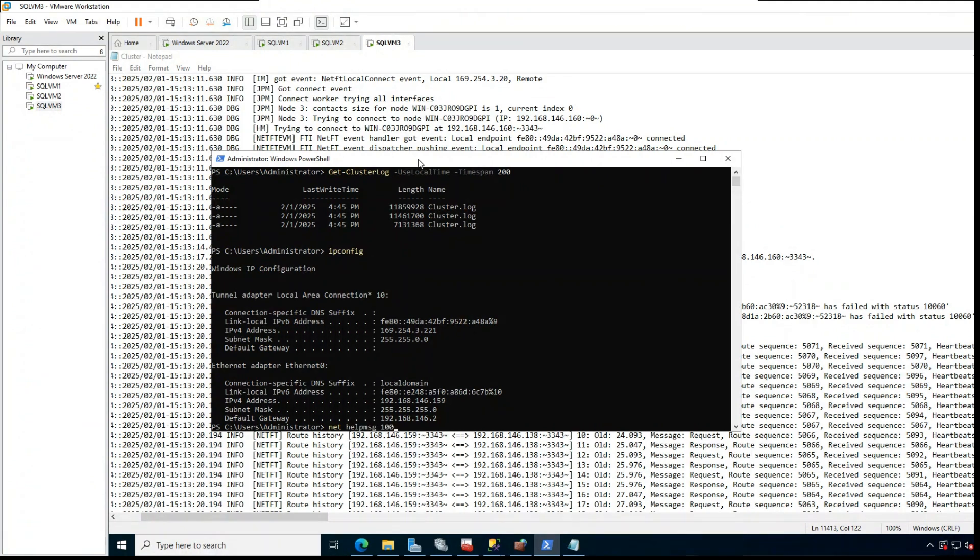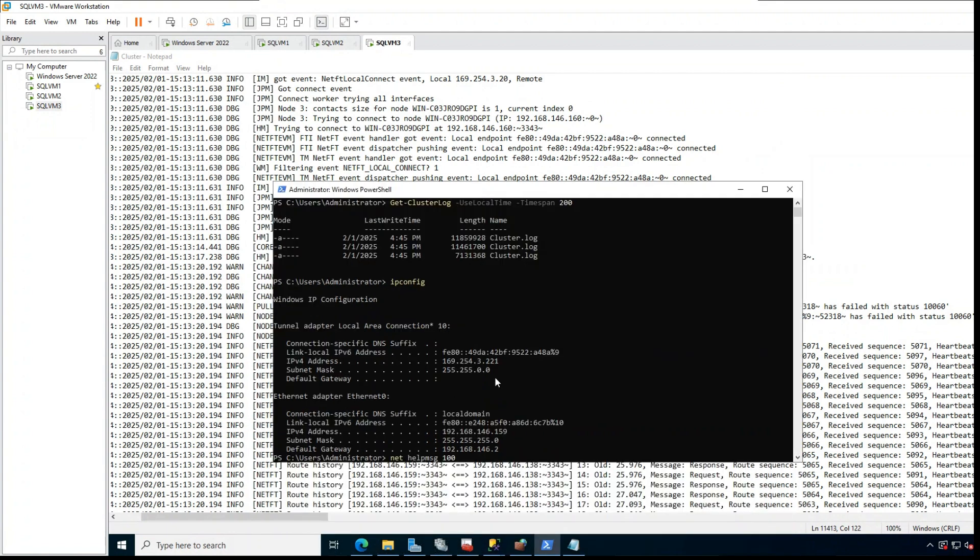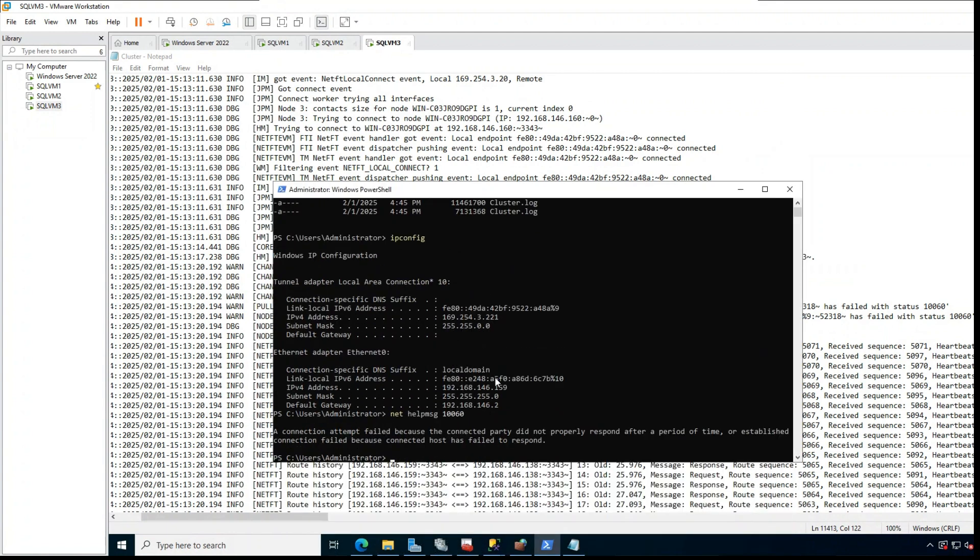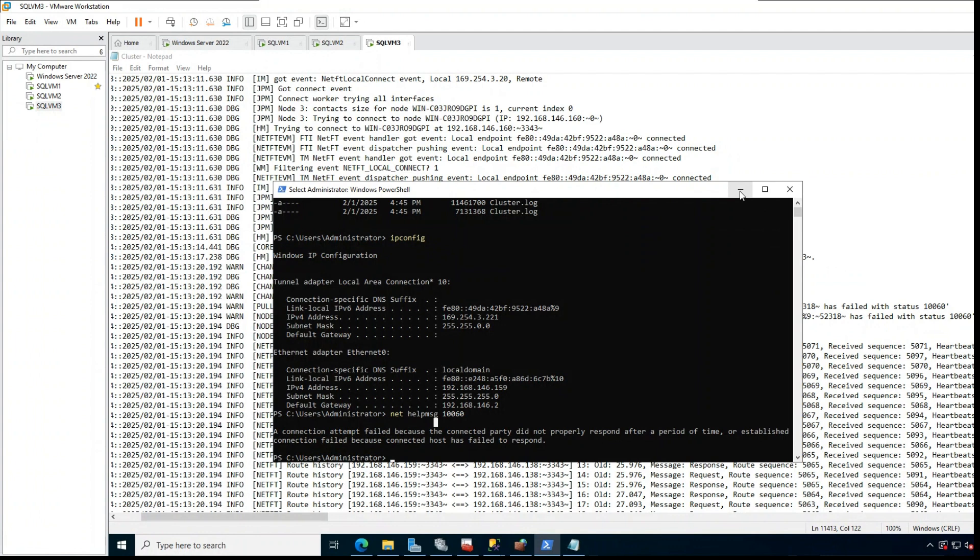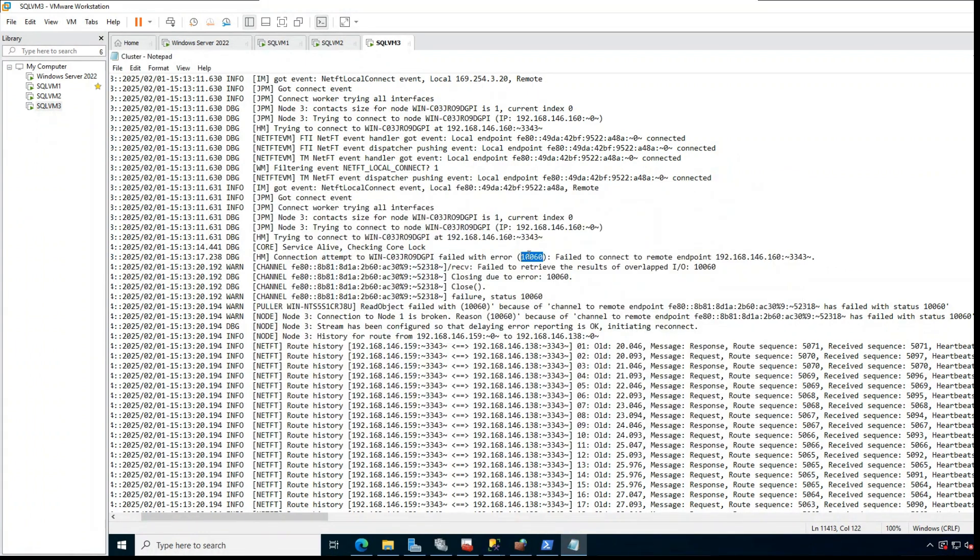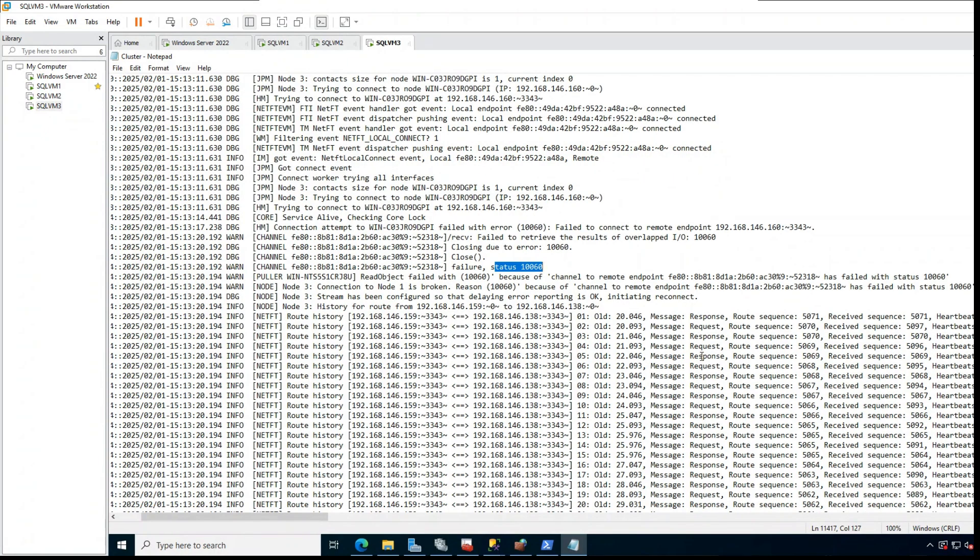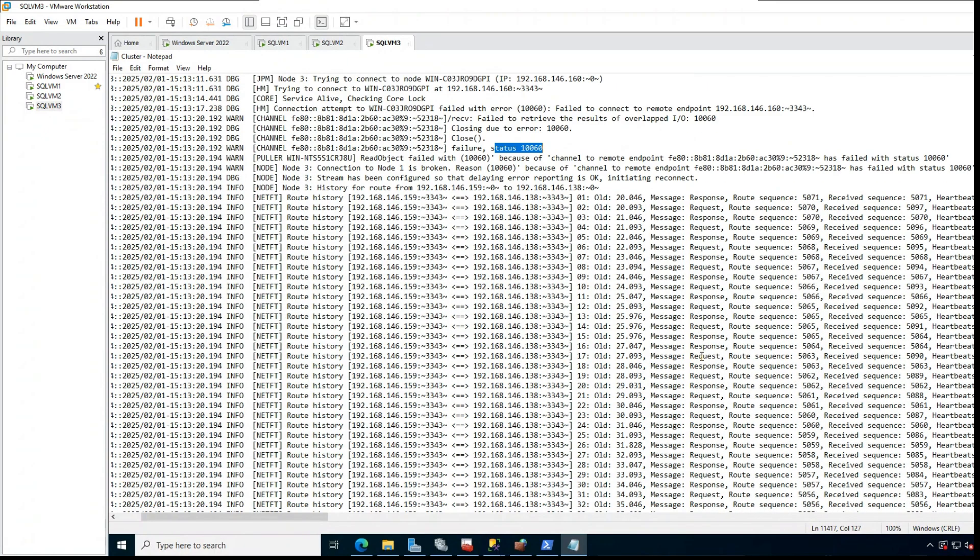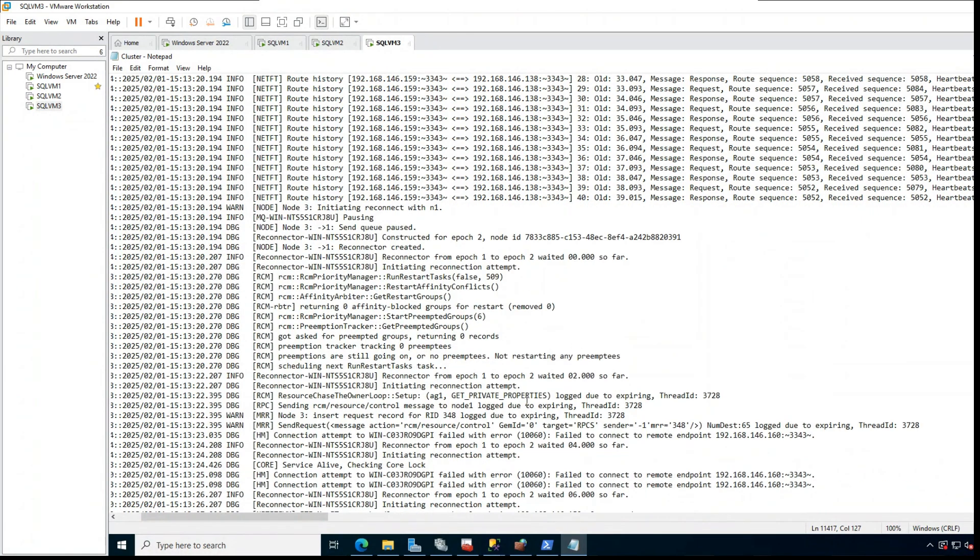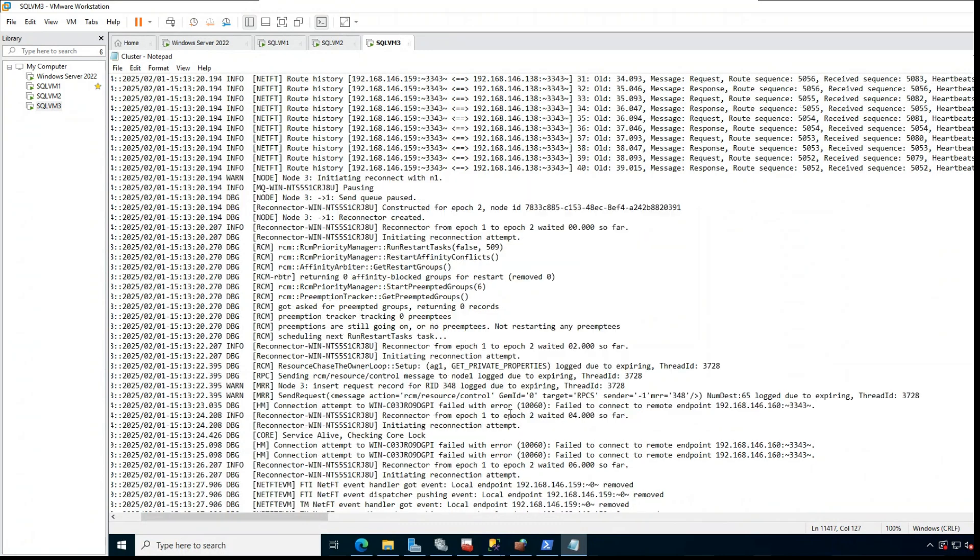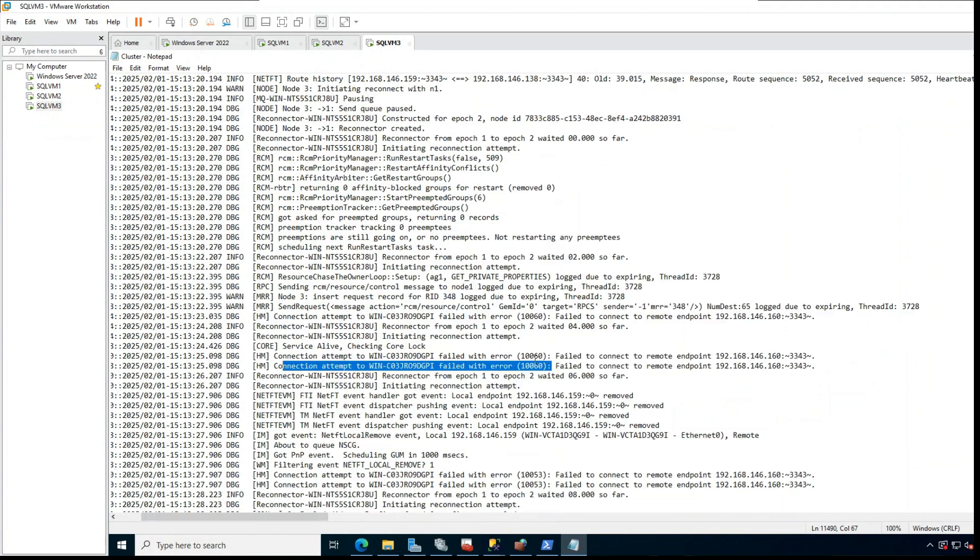Both sides are trying to connect. If we check meaning of this 10060, we can see that the connected party did not respond properly. It means we are trying to connect but the other party is not responding. If you go down, you can witness several reconnect attempts by the secondary. This clearly shows secondary always tries to reconnect. Since reconnects are failing, cluster is going offline and quorum is being lost in this secondary.